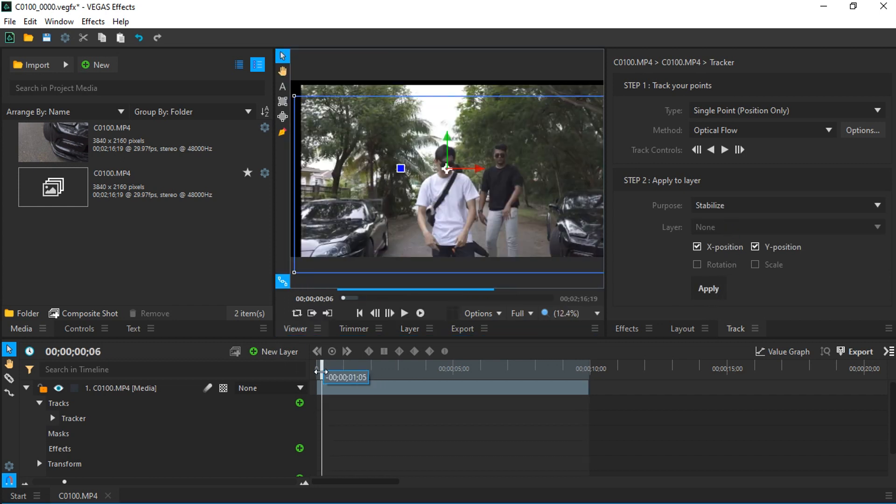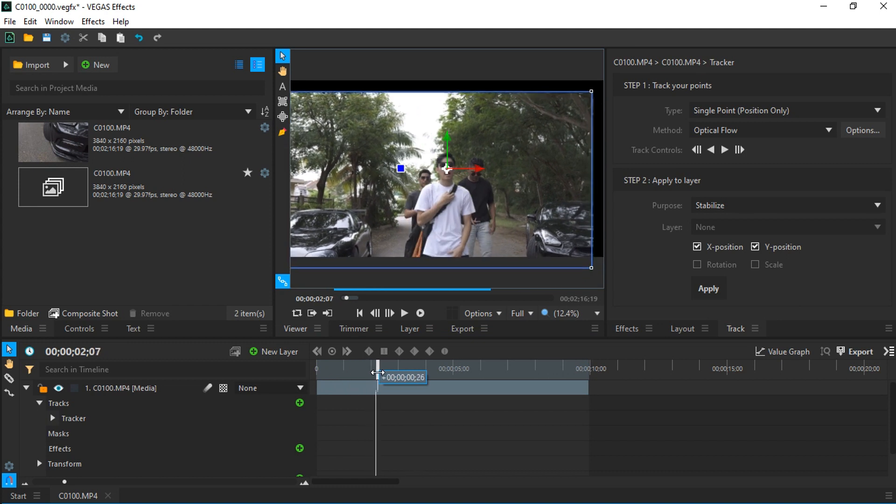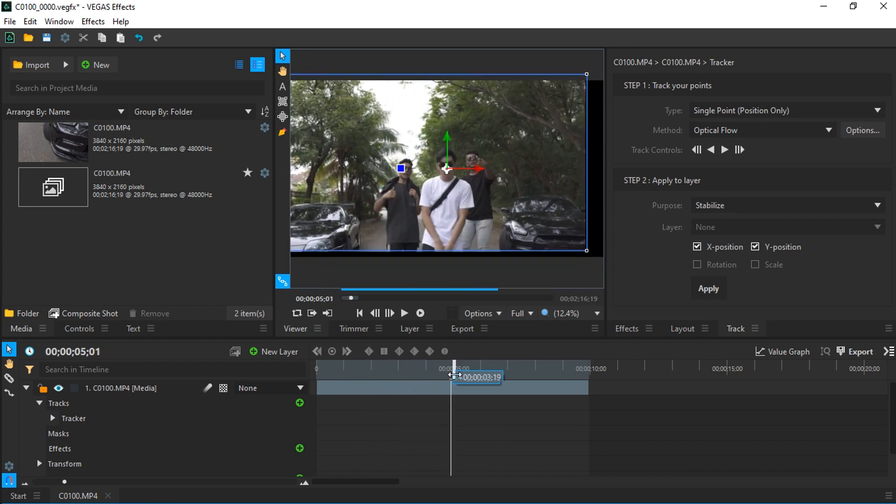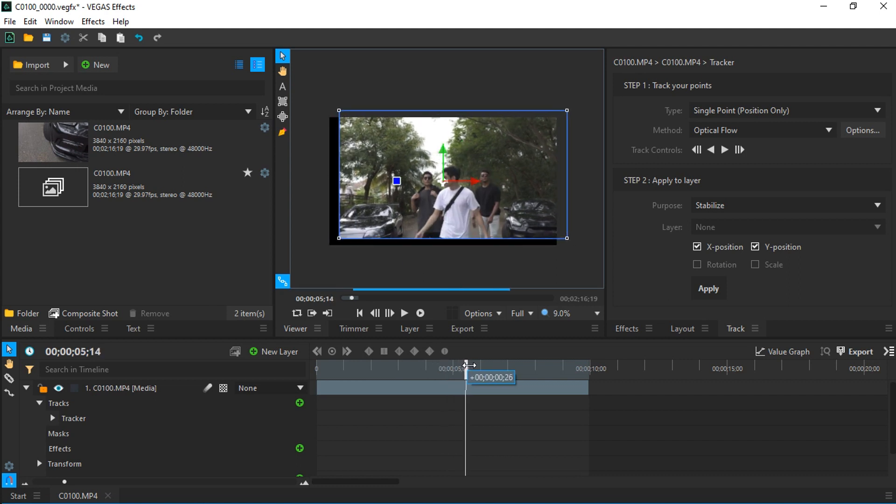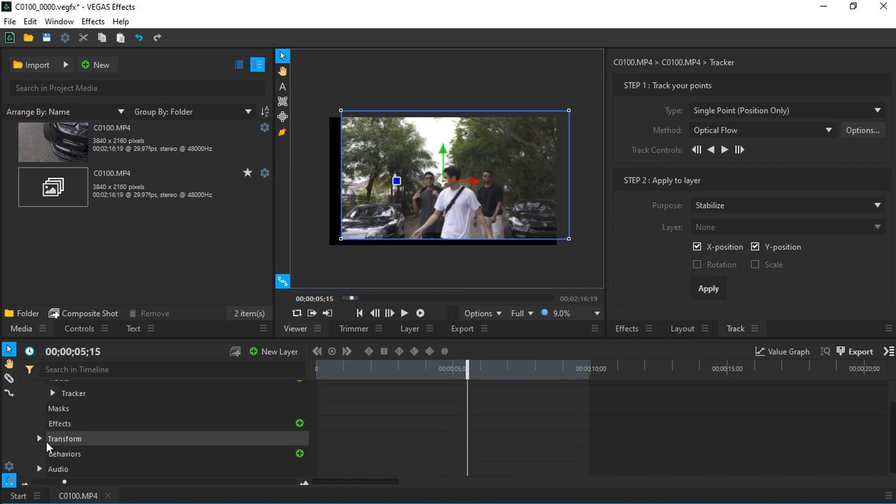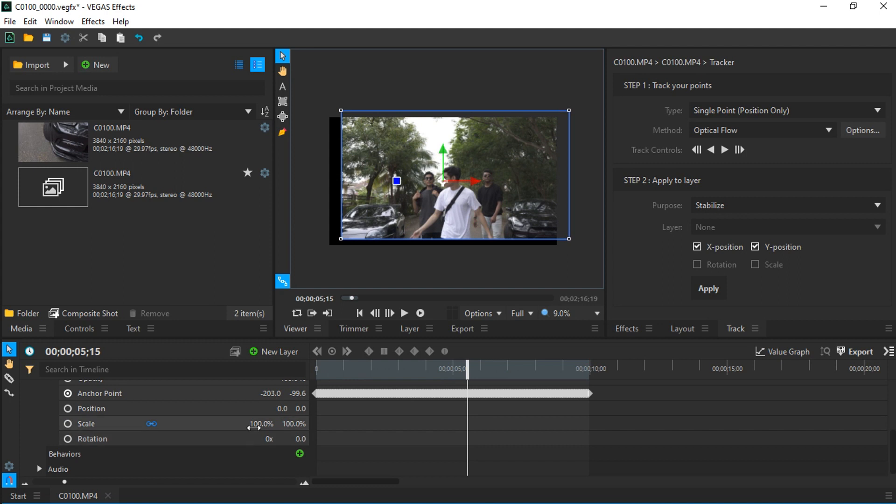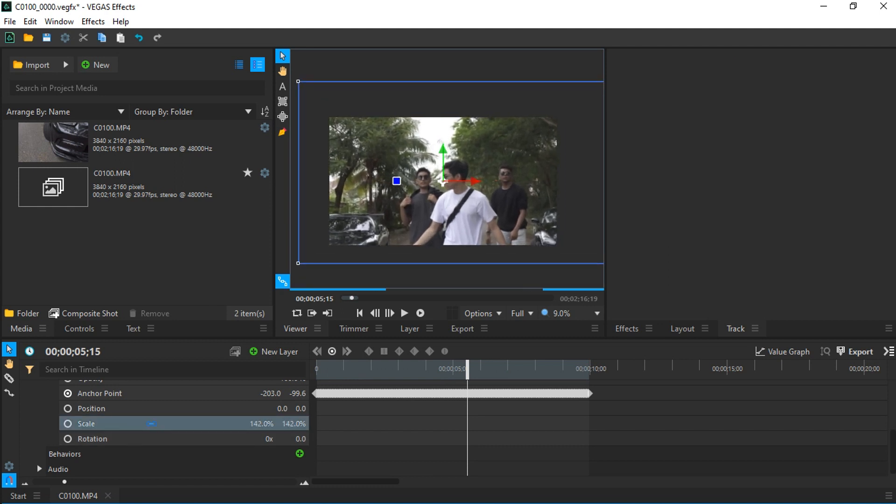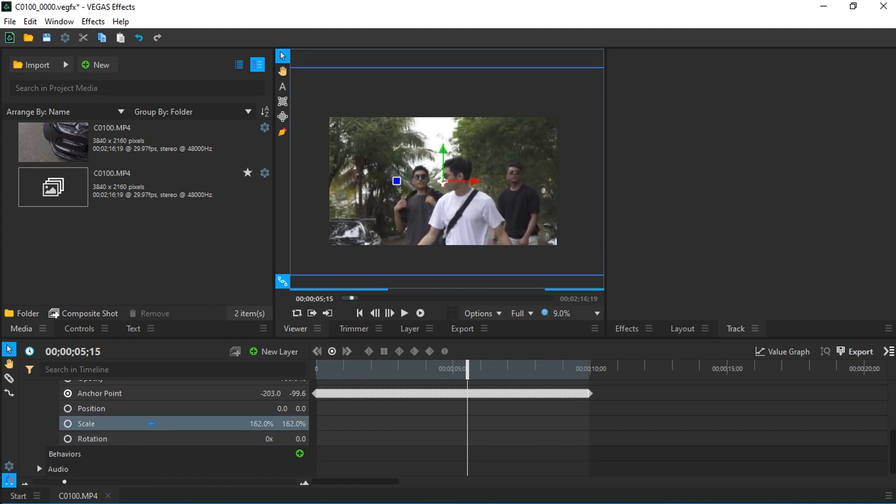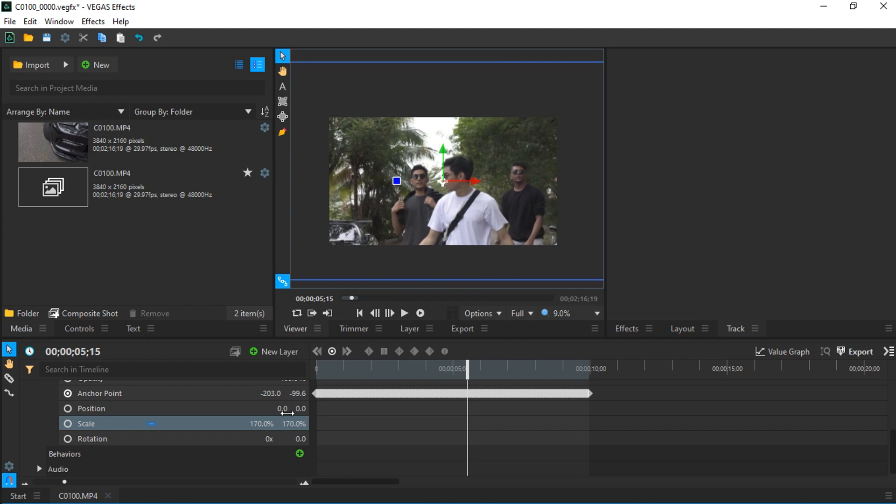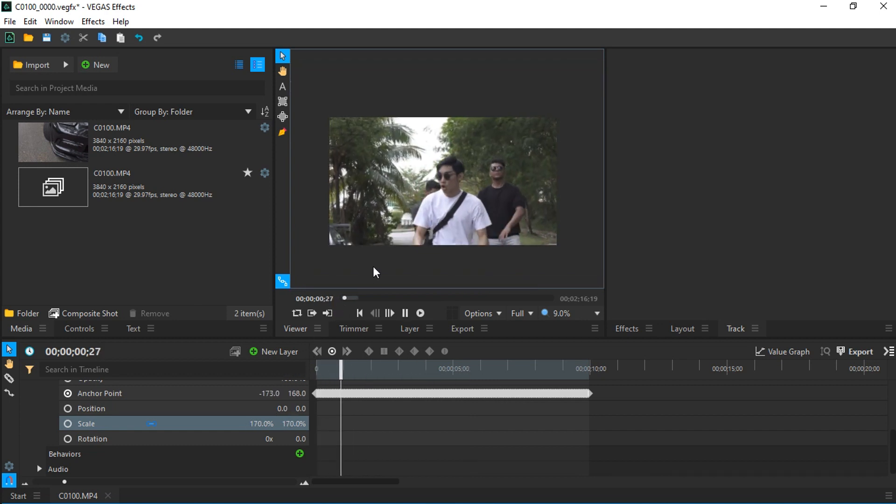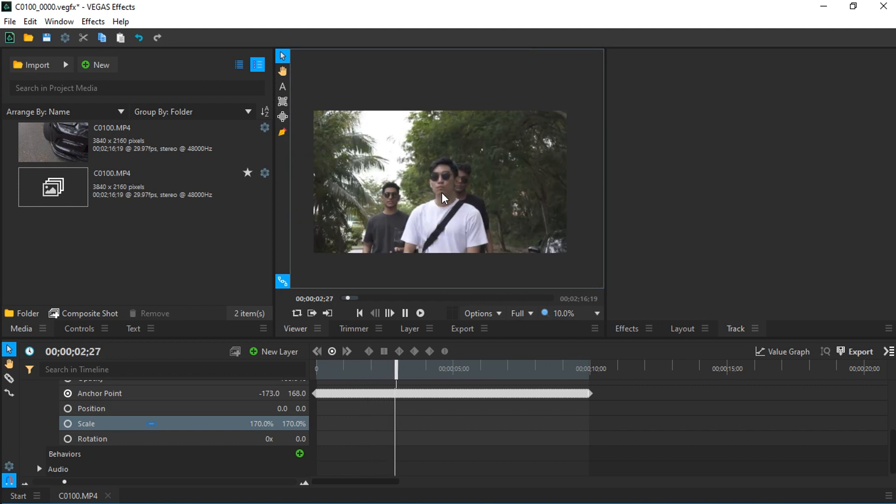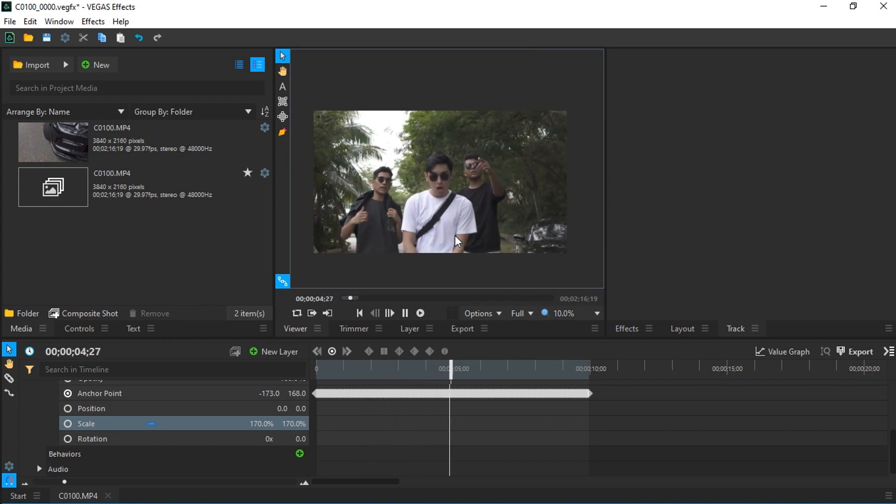If you click the viewer, you can see the tracker tracked the face very well, but you can see we have some black bars on the side. This is a simple fix by going to transform and increasing the size to around 170%. If we play our video, you can see how Vegas Effect tracks this person's face and keeps it in the center very well.